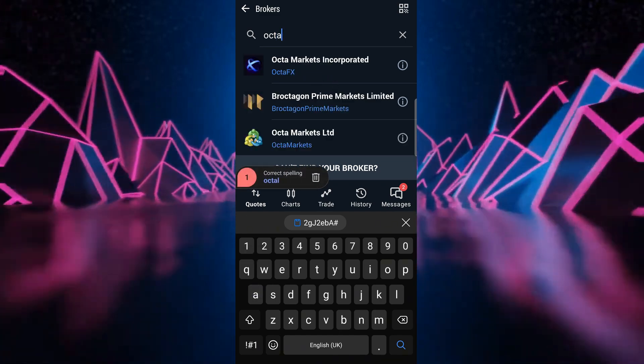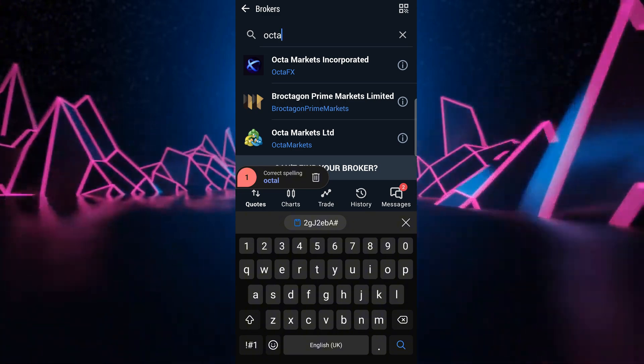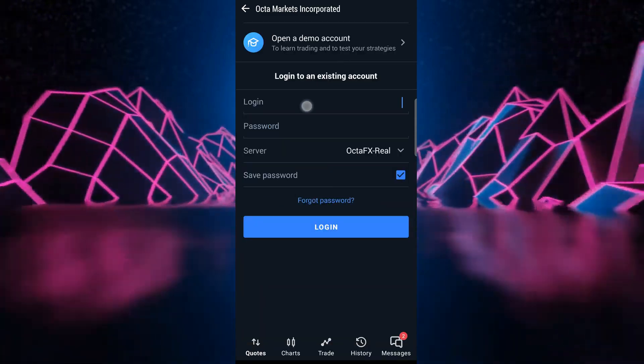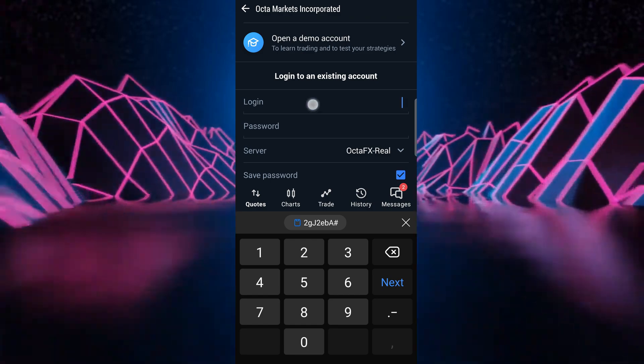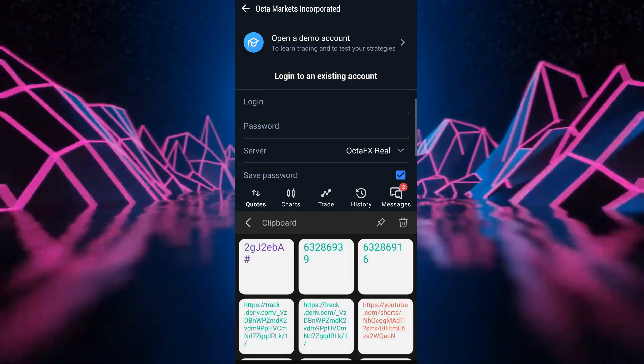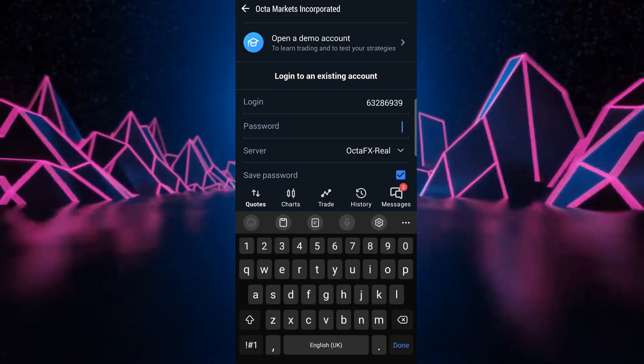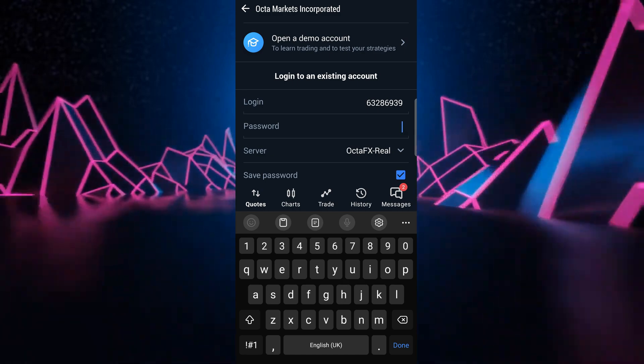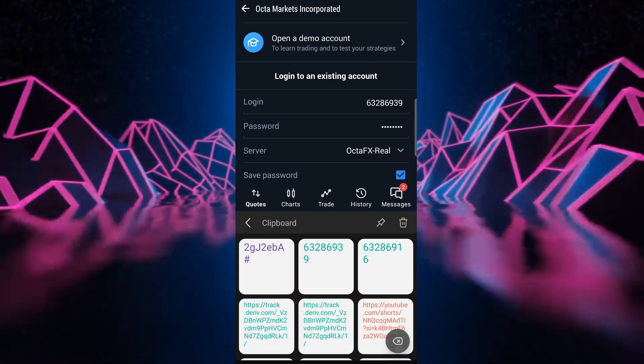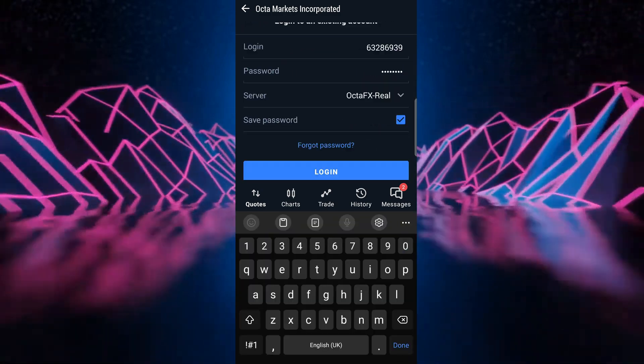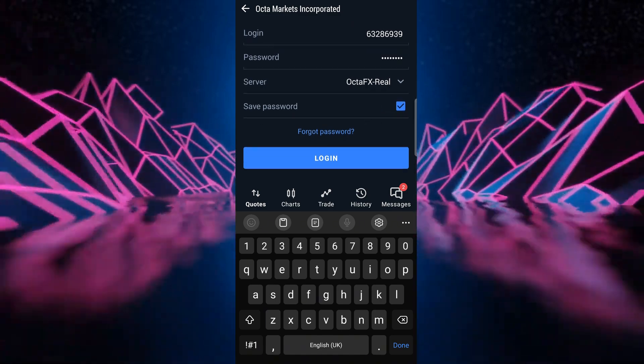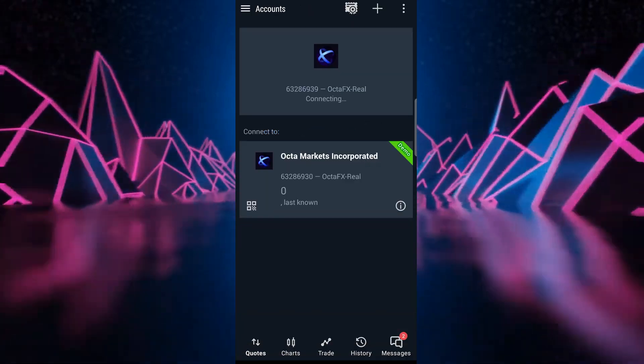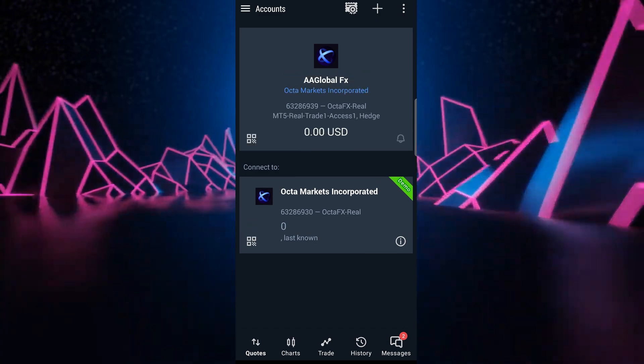It shows you here Octa Markets Incorporated. You pick that in the login. You can put in your login account number and in your password you do the same. You paste it there and then the server was Octa Real. You save the password, you can click that and then simply type in login.